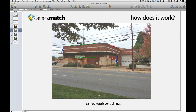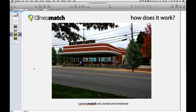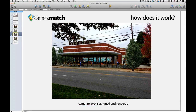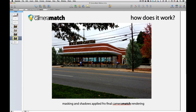Once those control lines are set up, you can set, tune, and render the view to get something like this. Some elements in the photo are obscured by the model, so Camera Match gives you masking tools to bring power lines and telephone poles forward. Also, trees in the model weren't casting shadows on the ground because the ground is the photograph, so shadow objects can be added to help blend the model in with the photo.